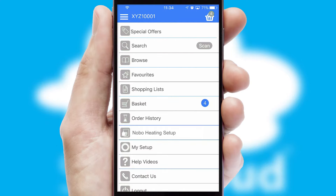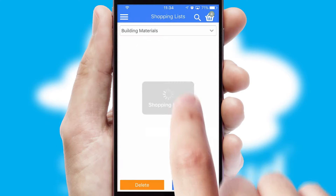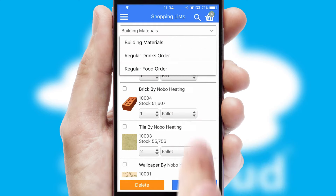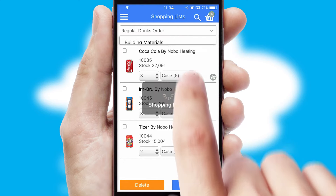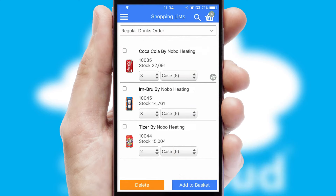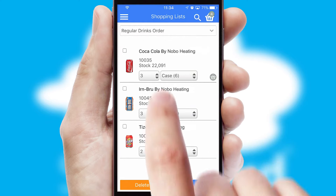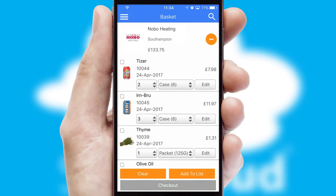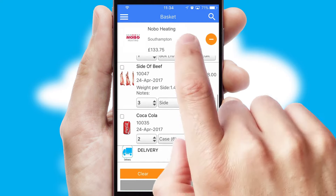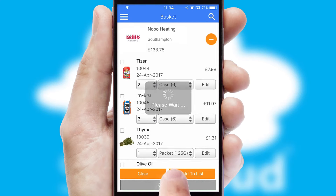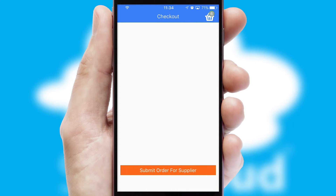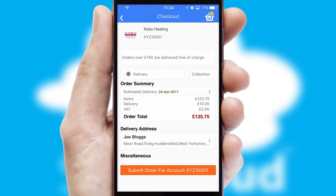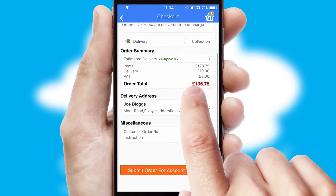Both suppliers and customers can set up and maintain shopping lists, often based on purchase history or recommended items. Once the basket is complete, all the order information will be presented at the checkout. SwiftCloud also supports click and collect functionality.